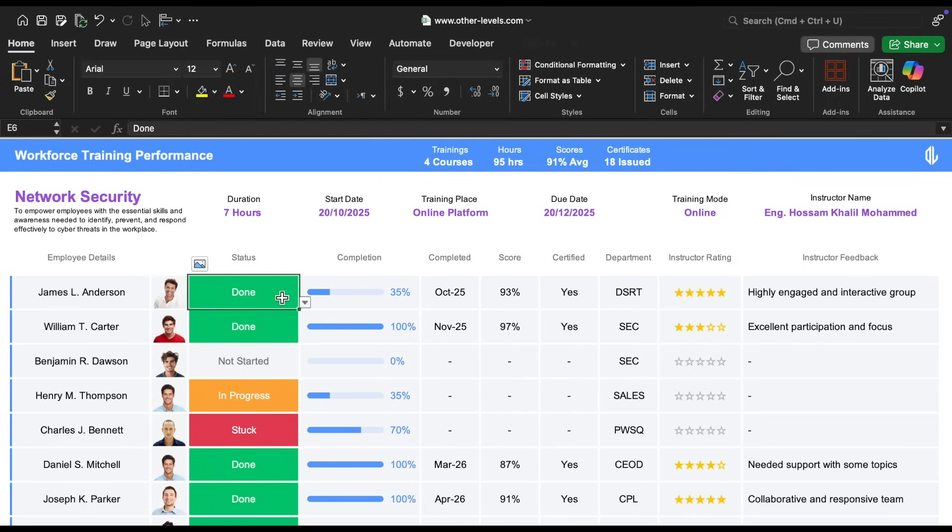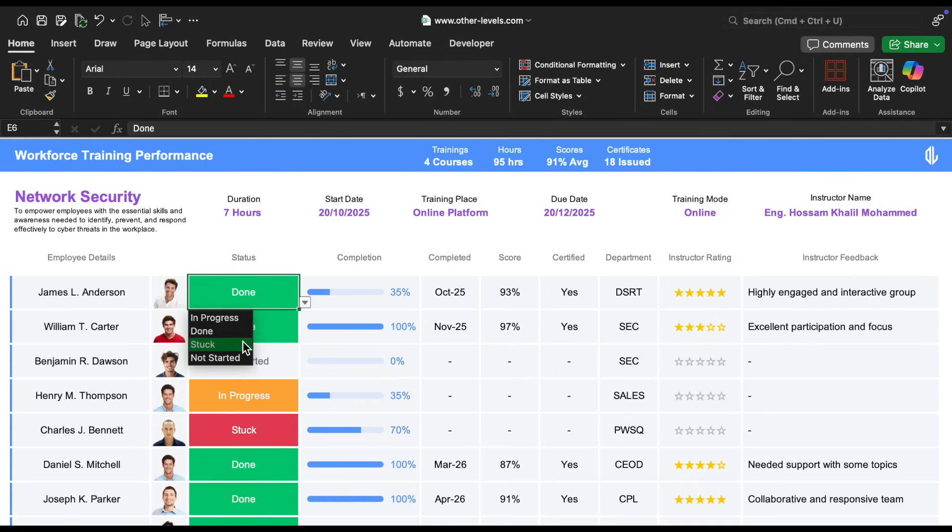In the next column, which shows the status of the course, we used a drop-down list that includes options like in progress, done, stuck, and not started.